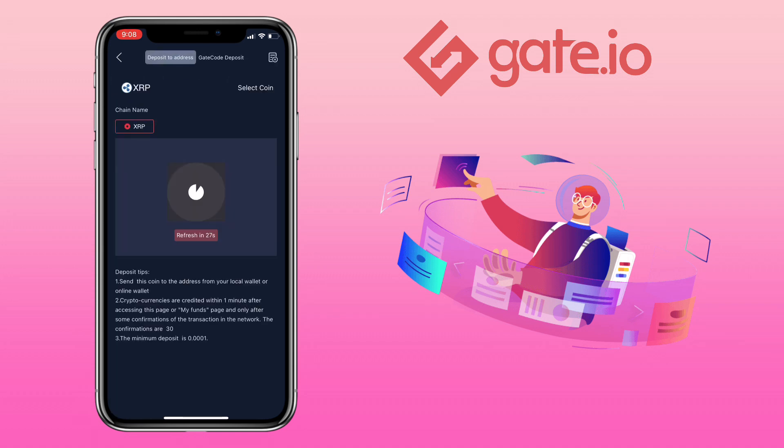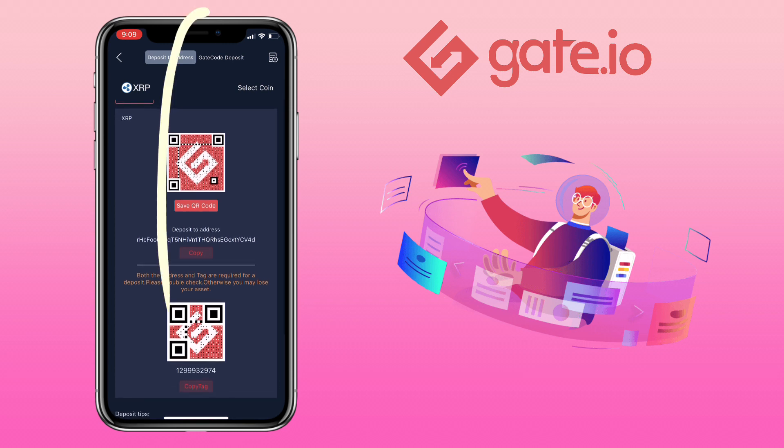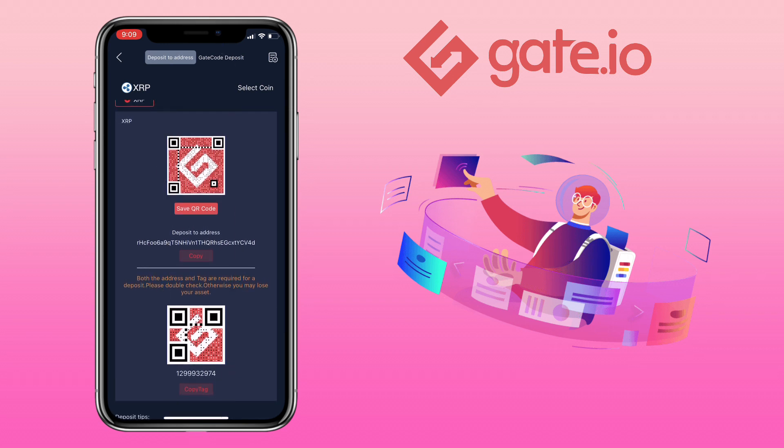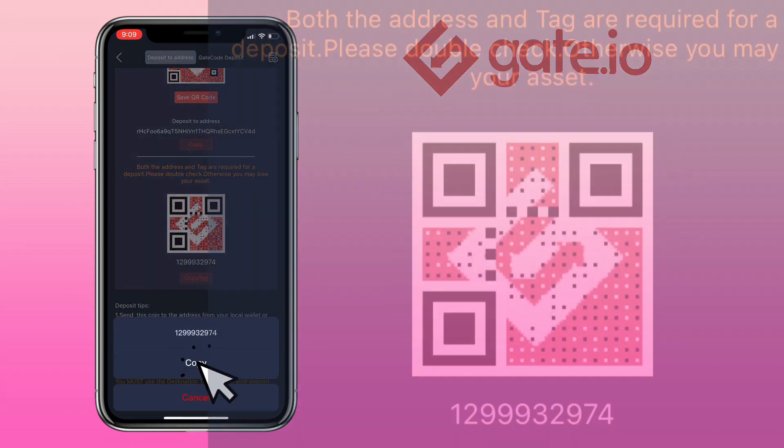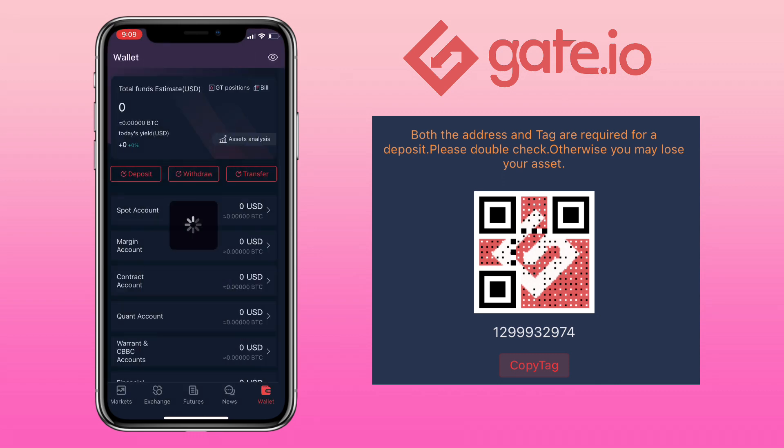Now we'll have to wait until your address is generated. Once generated you can see your deposit address. To deposit you can scan or save the QR code or just copy your wallet address and make sure you also copy your tag. Please remember you must use the destination tag above in your deposit transfer otherwise it won't be credited.